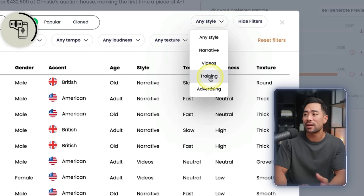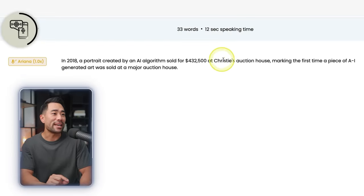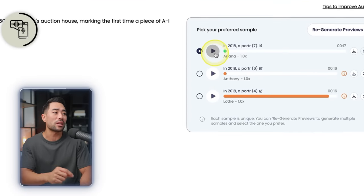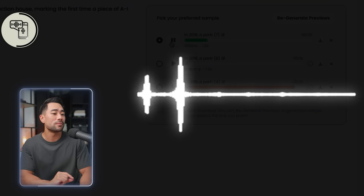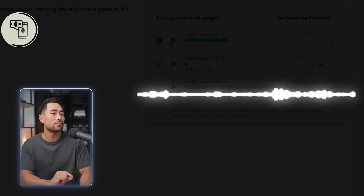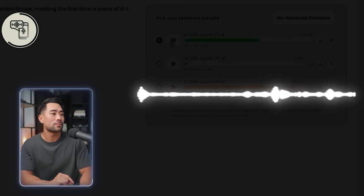In this example, I've got an AI fact and I'm using Ariana's voice. Let's check that out: 'In 2018, a portrait created by an AI algorithm sold for $432,500 at Christie's Auction House.' Not too bad compared to other AI voice generators that are out there.